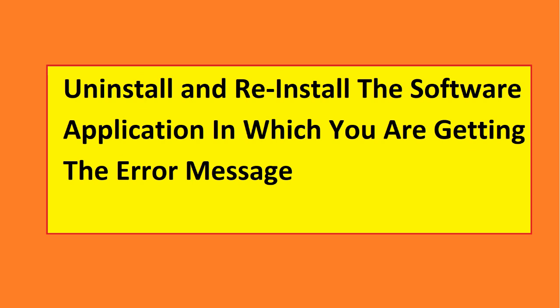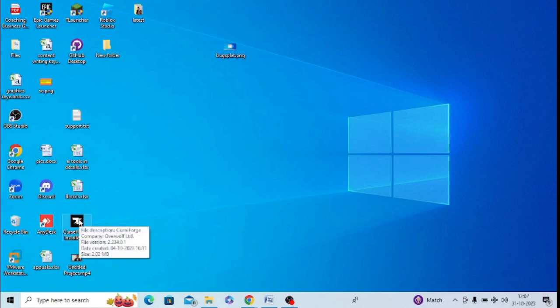If the issue does not get resolved, you can do one thing. You can simply uninstall your program, for example this program. You can simply uninstall it and reinstall it once again, and it sometimes works for many people.